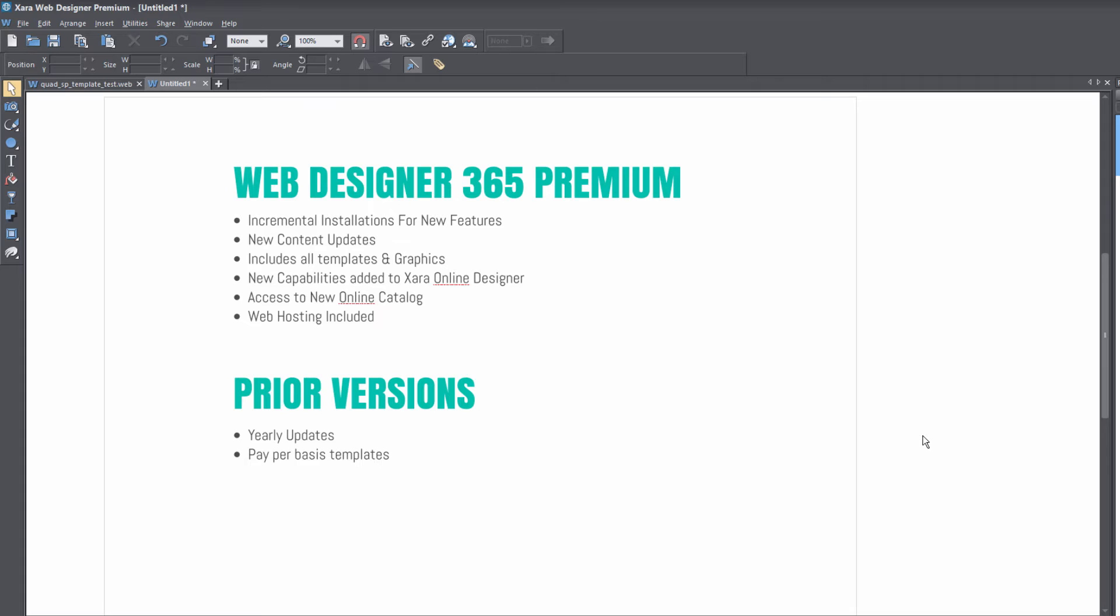The other thing is you're going to have access to new content updates. That means if they release any new templates or graphics, you're going to get those as soon as they're available. And also you're going to have access to all the templates and graphics that are currently available right now.